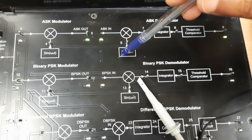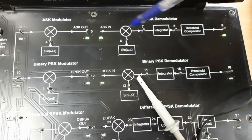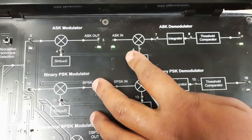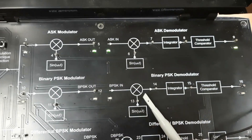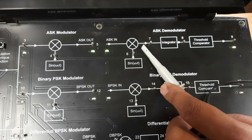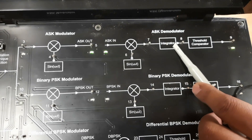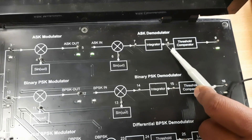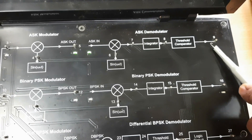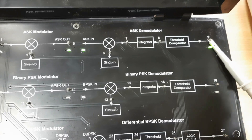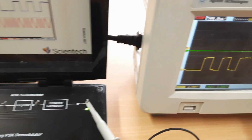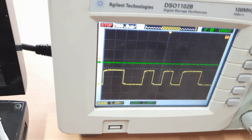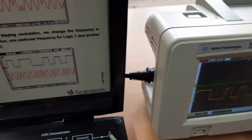The multiplier in the demodulator receives both the modulator output and the carrier signal from the carrier generator, and they are multiplied together. The output of this multiplier passes through an integrator, and then the integrator output is directly applied to the comparator, where it is compared with the threshold value.